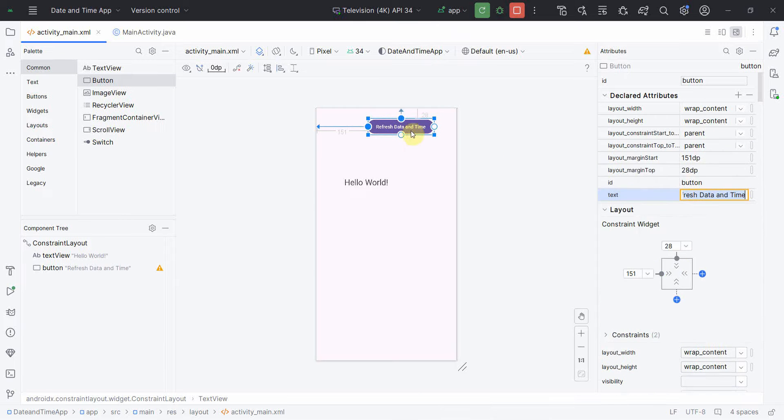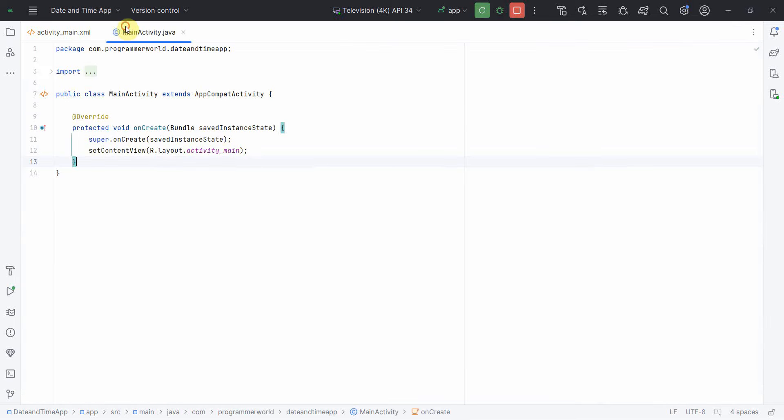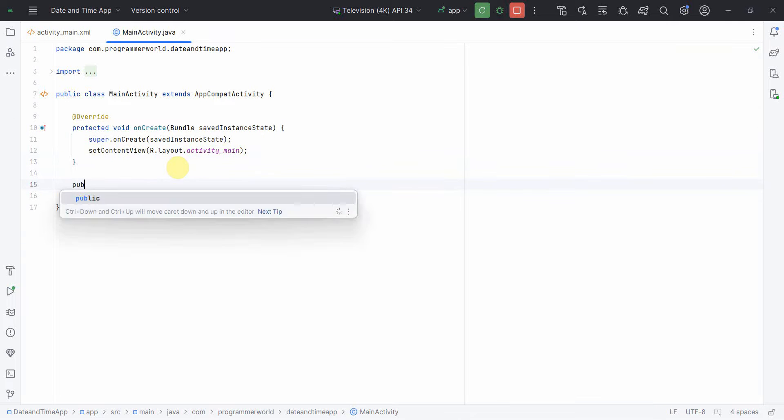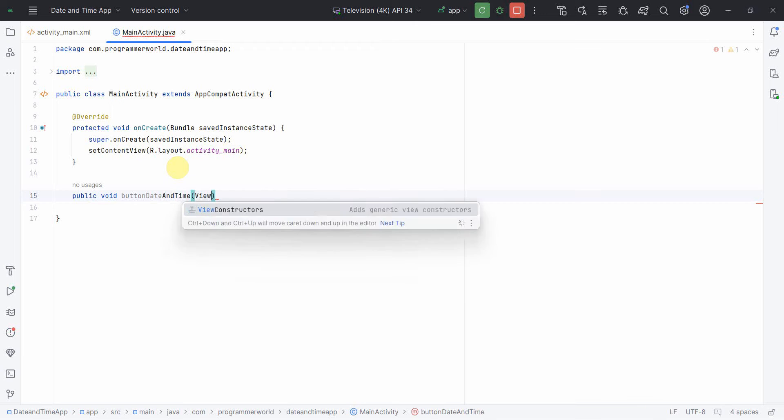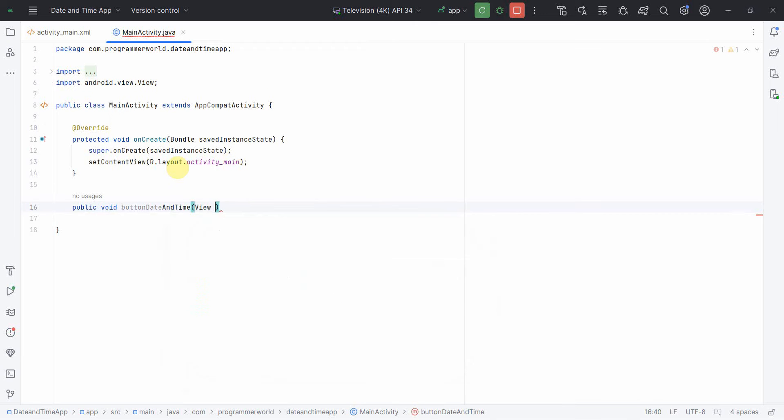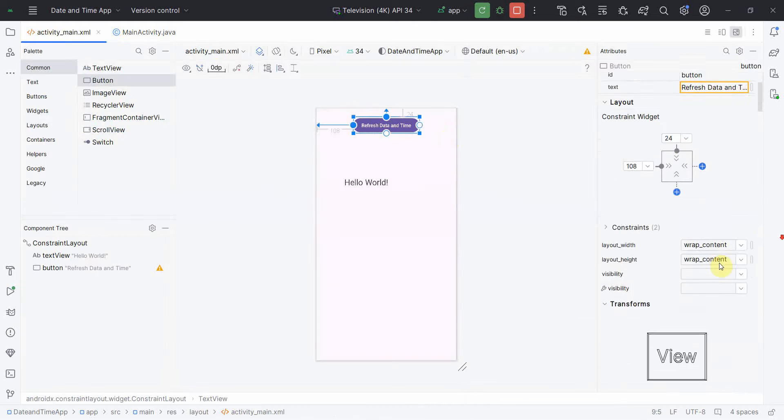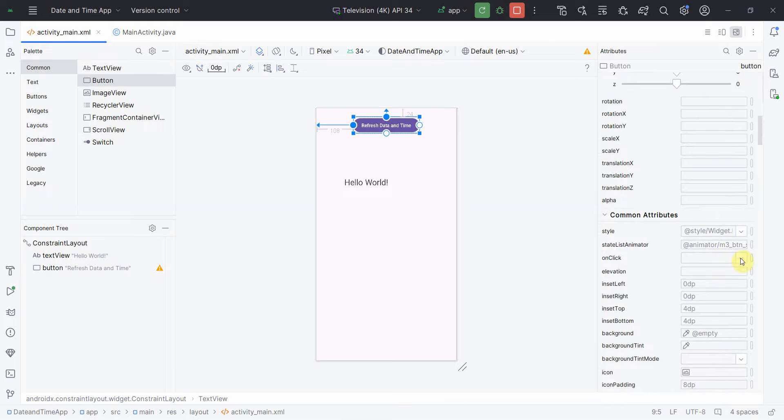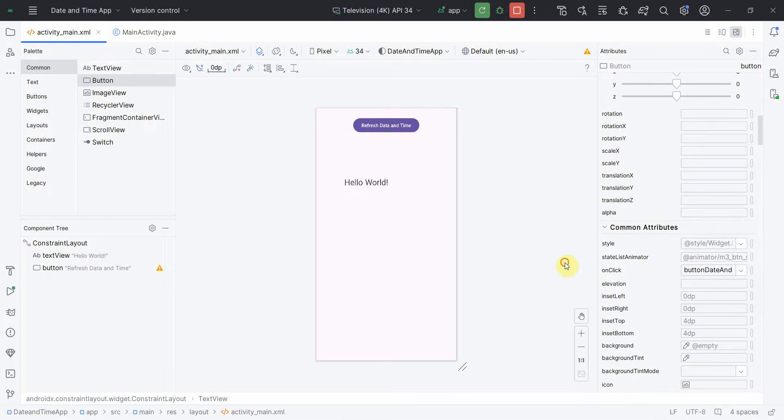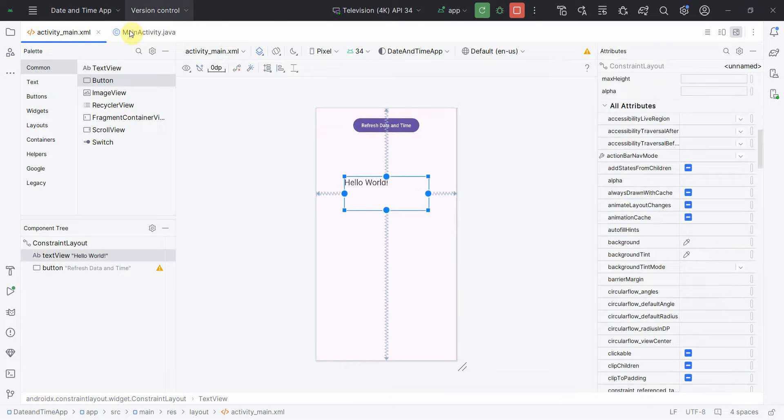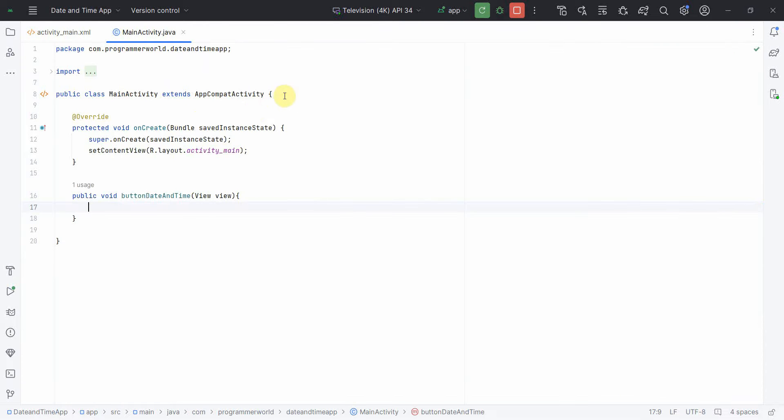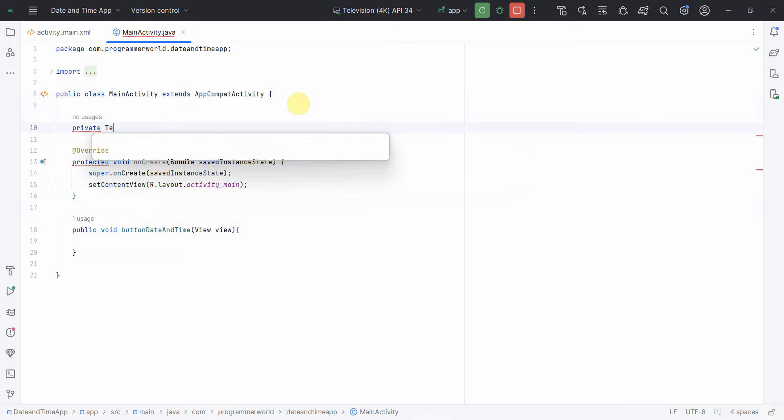Then I'll go to the Java code very quickly and I'll create a public void button method for refreshing date and time. I'll define this button method and then in the onClick attribute of this particular button, I'll associate it with that method.